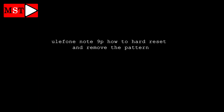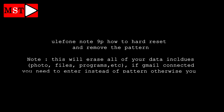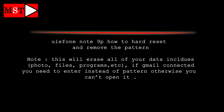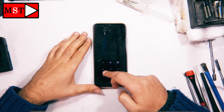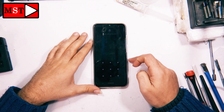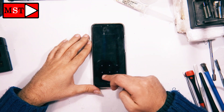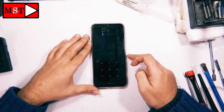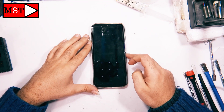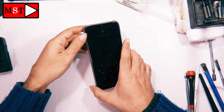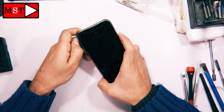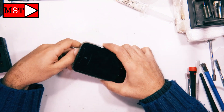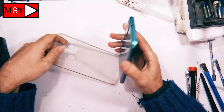Today we got the Olifone Note 9P — how to hard reset and remove the pattern. The customer brought this device with a pattern he forgot, so I have been told to remove the pattern.